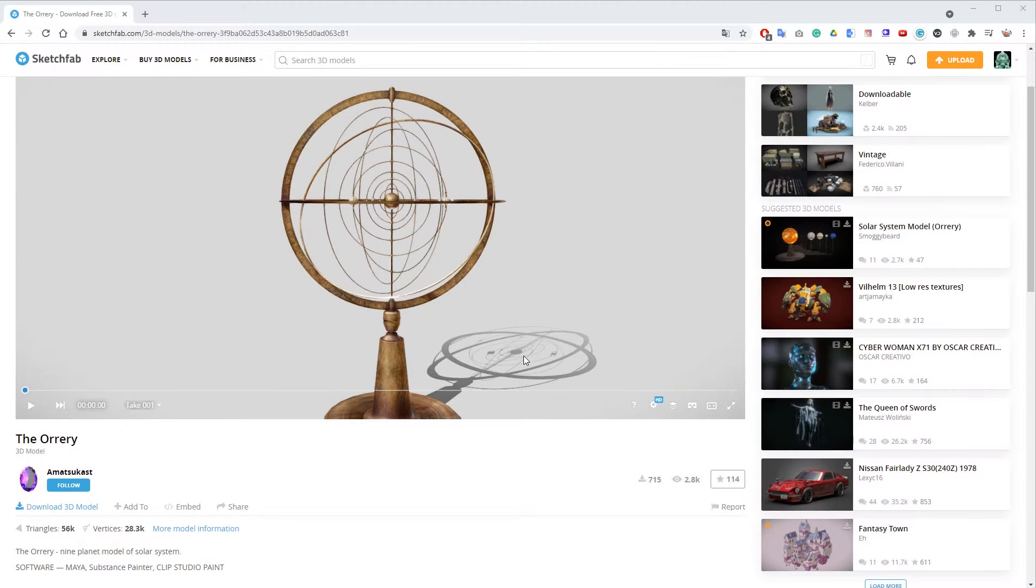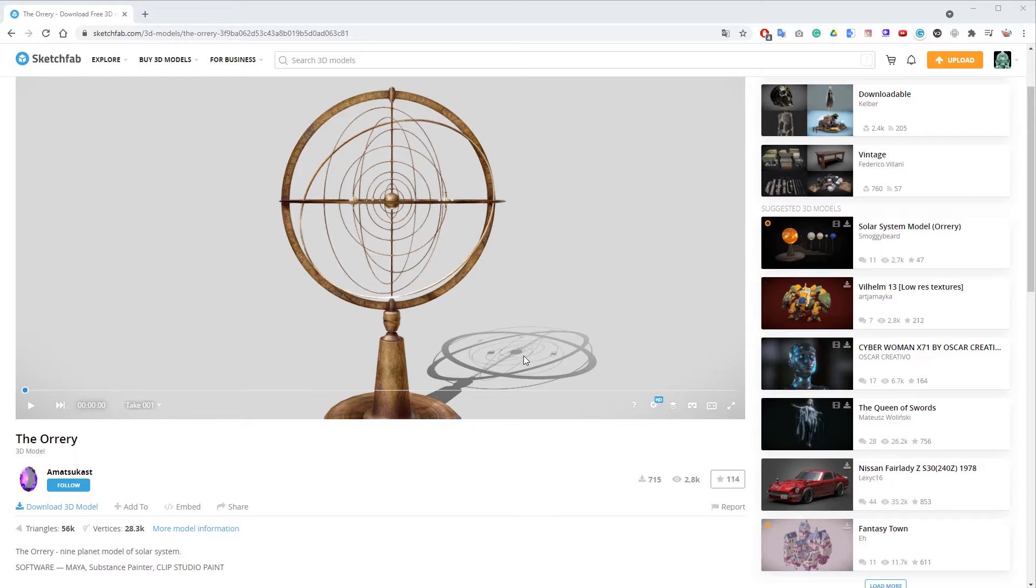Hello everyone, and welcome to this new video tutorial for Maverick Render. In this video we will learn how to create turntable animations for a Sketchfab model.